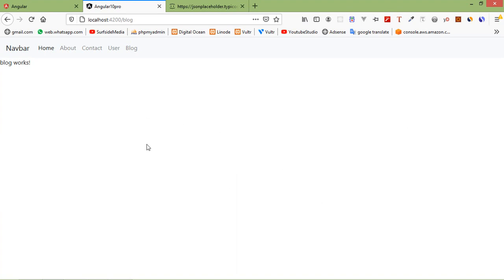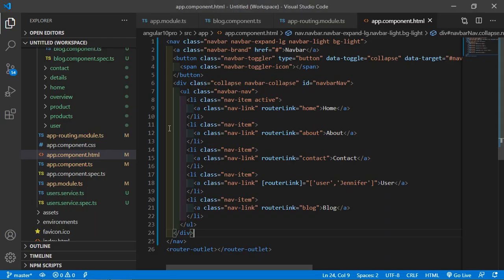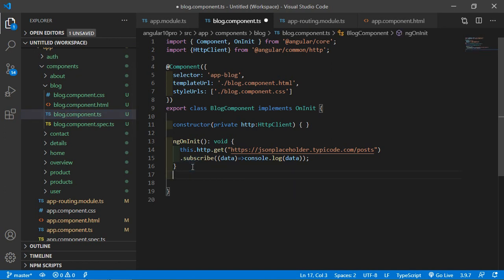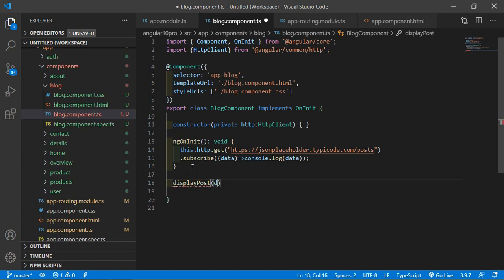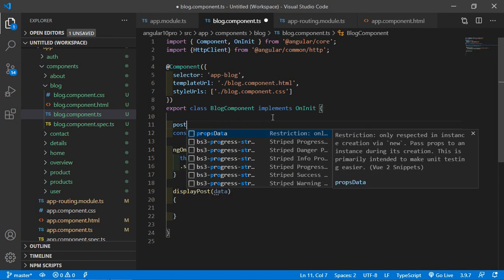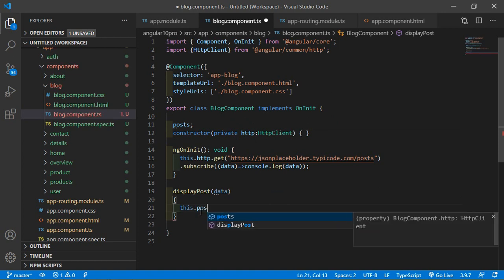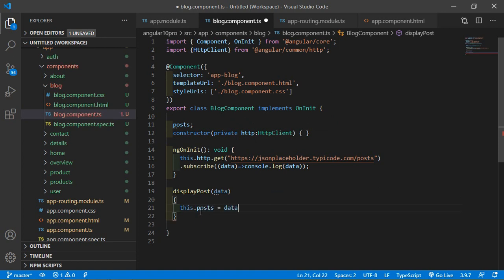Now let's display the posts in the component. Open blog.component.ts file and create a function called displayPost. Pass a parameter called data. Create a property called post. Inside the function, write: this.post = data.